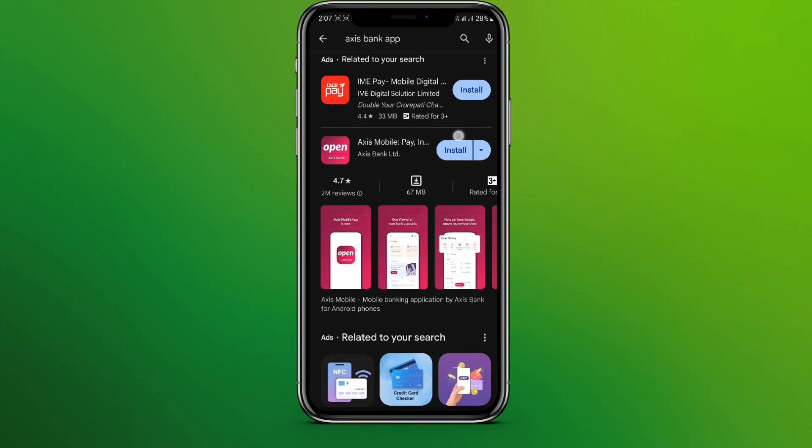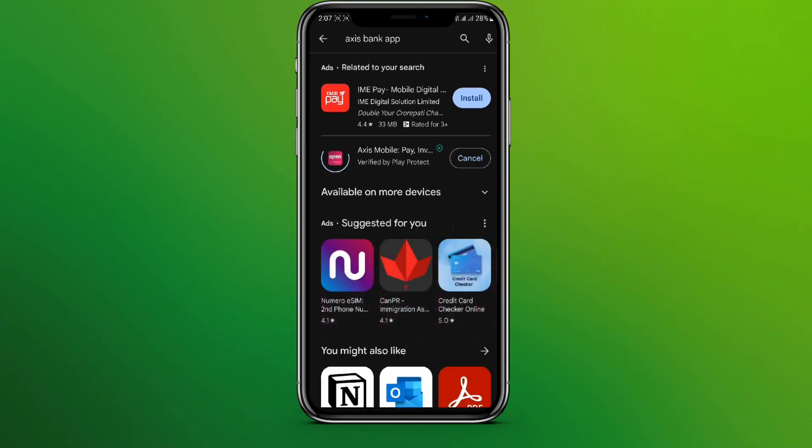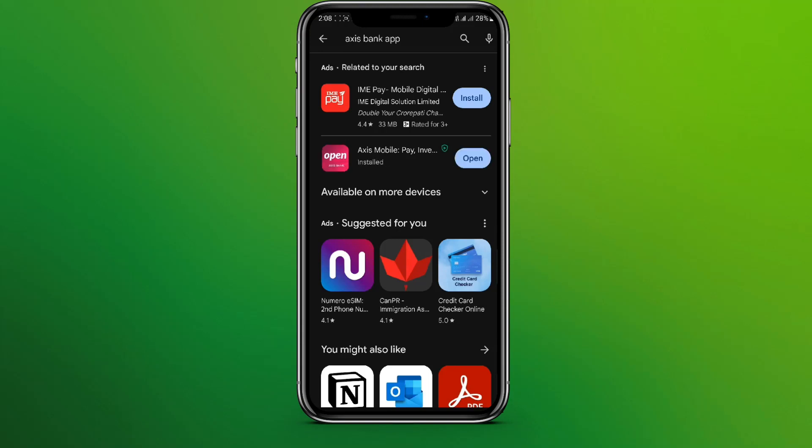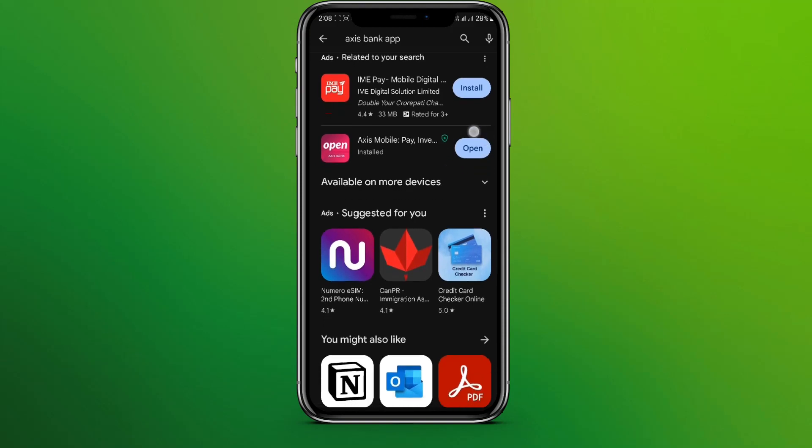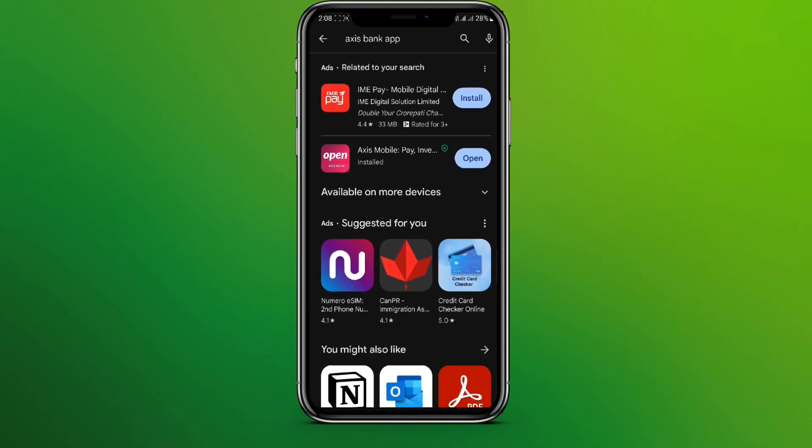Simply click on the install option over here. Let's tap on this. The installation process can take a few minutes, we need to wait until then. Now you can see the open option over here.